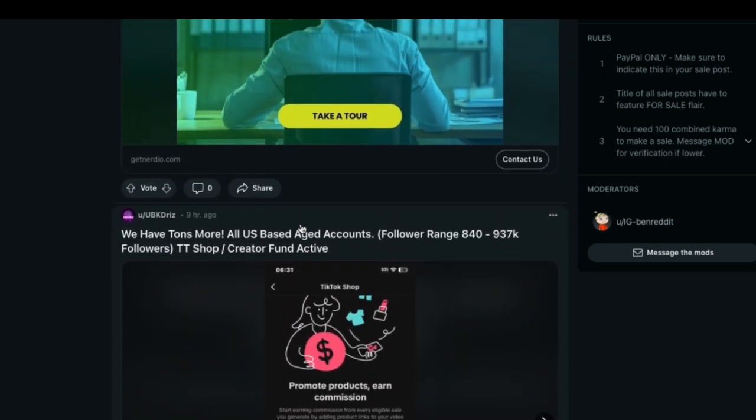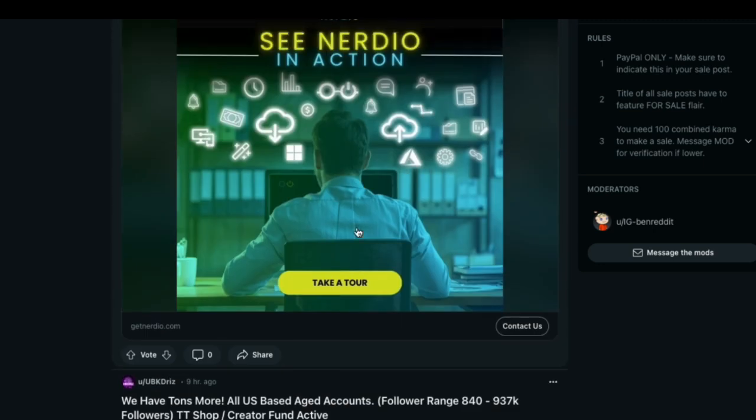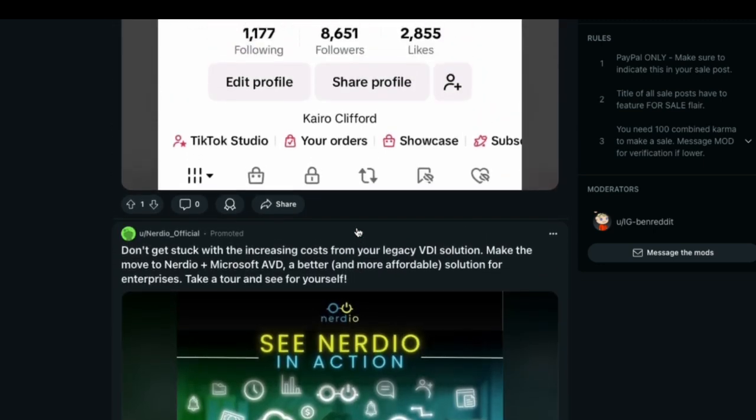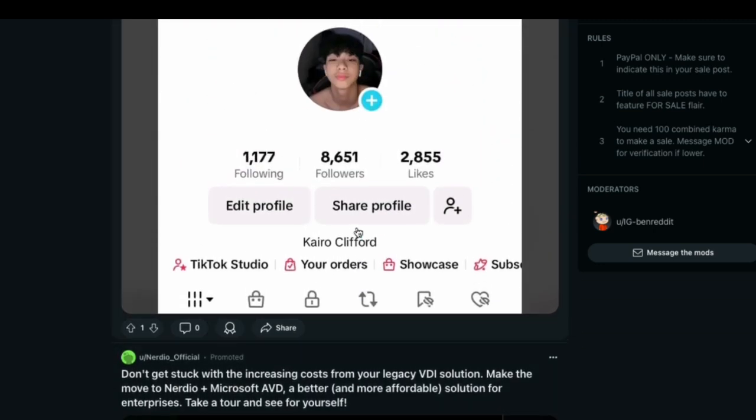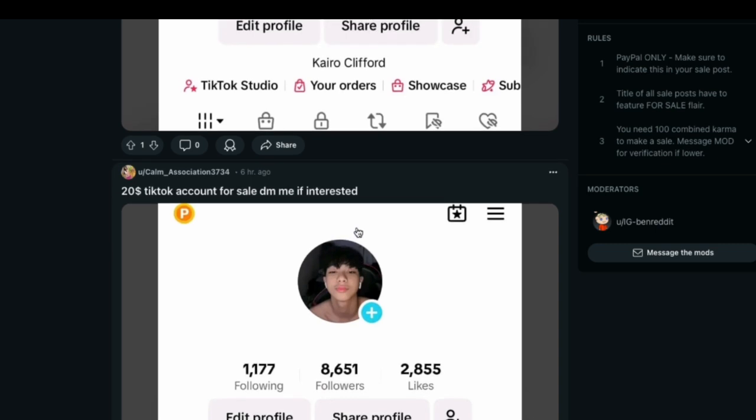This is just slightly riskier than the marketplace that I showed you earlier, because obviously these are just people like you and me that are selling as individuals. However, because they are in this subreddit, this just gives it a bit more credibility.